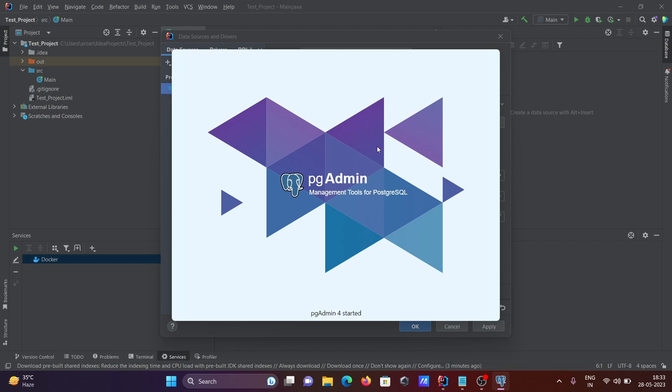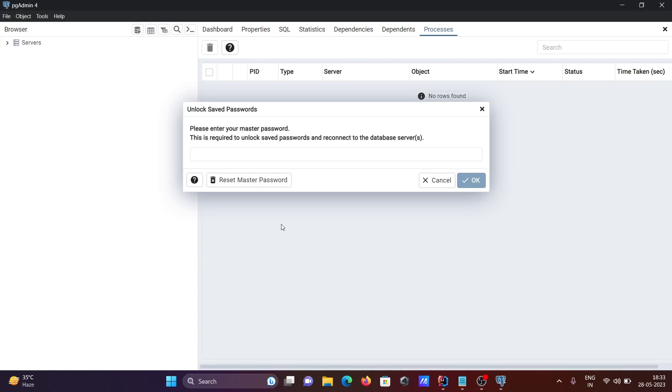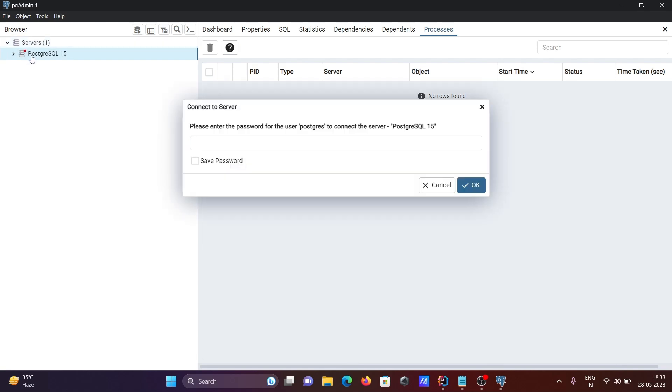So pgAdmin4, start it. Now first here we need to give the password for master. Then click on this server, then here you can see the user is PostgreSQL. Let's give the password.